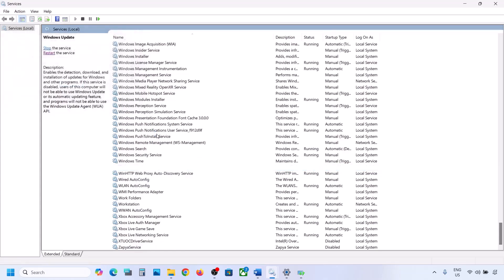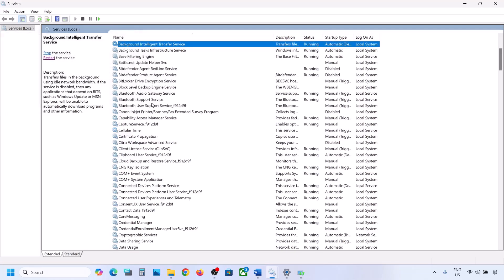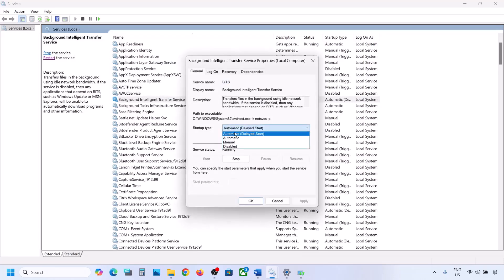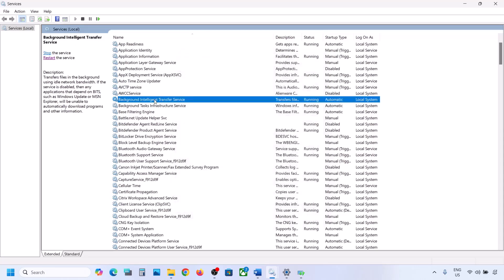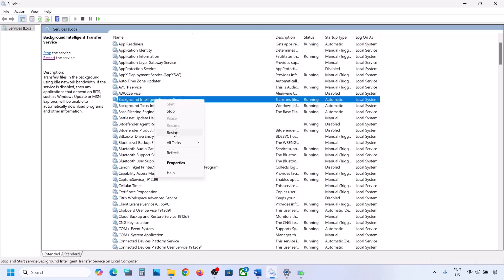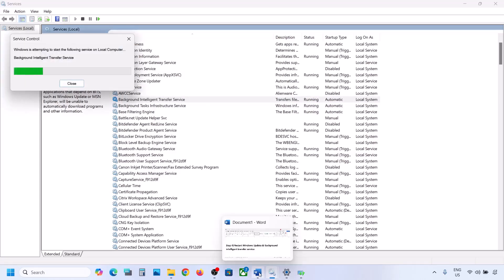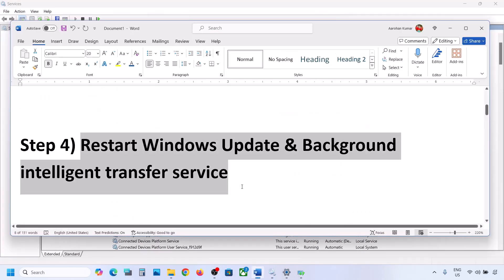Now find Background Intelligent Transfer Service, double-click on it, set it to Automatic, click Apply, click Start if highlighted, then click OK. Right-click on Background Intelligent Transfer Service and click Restart or Start. Now try to update Windows 11 and check.